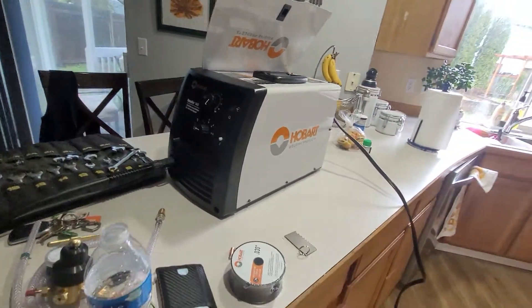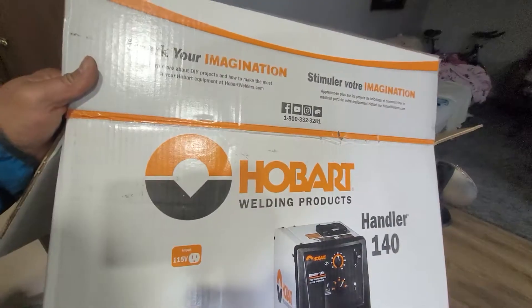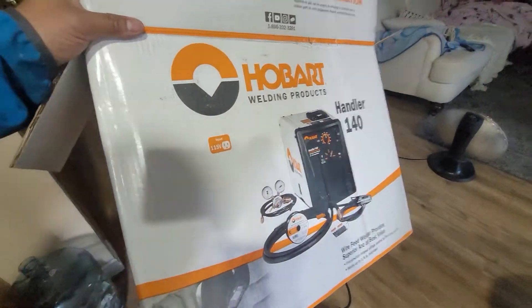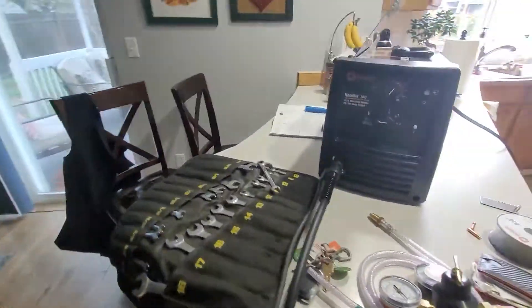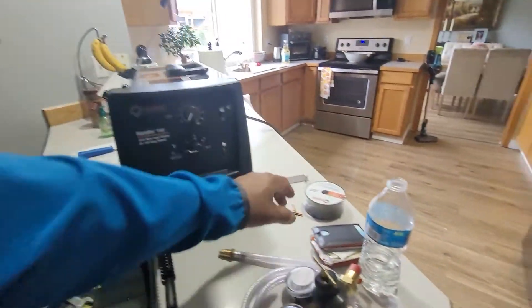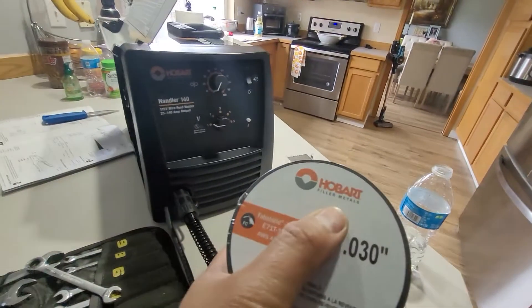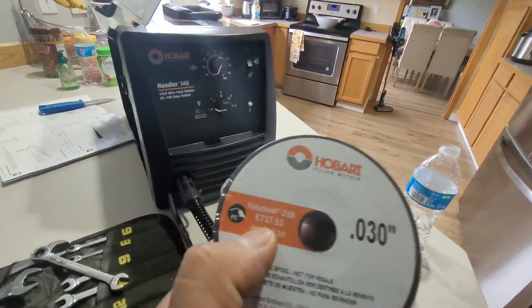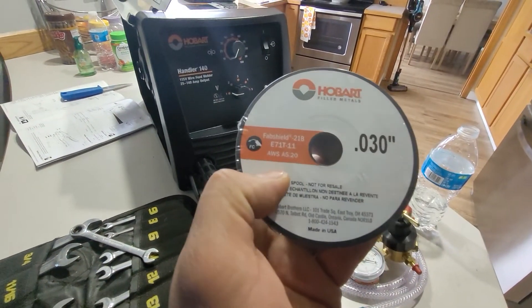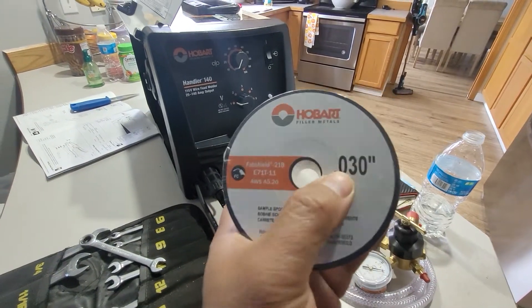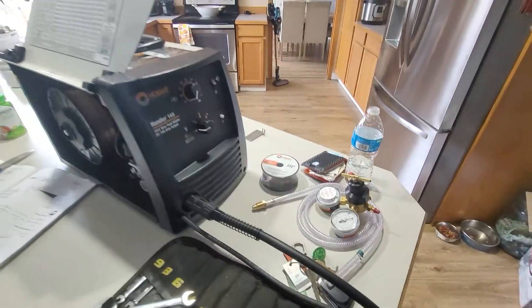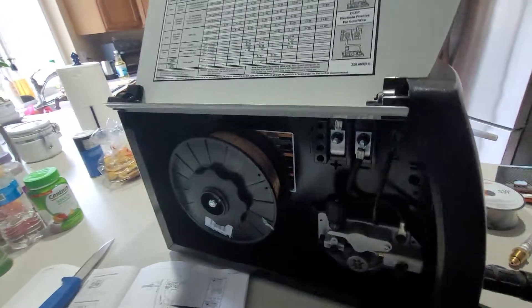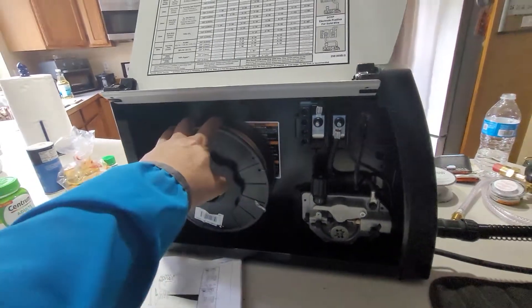Hey what's up guys, I got this Hobart Handler 140 today and right now it's set up to flux 1.30. What I'm trying to do is I'm using solid wire